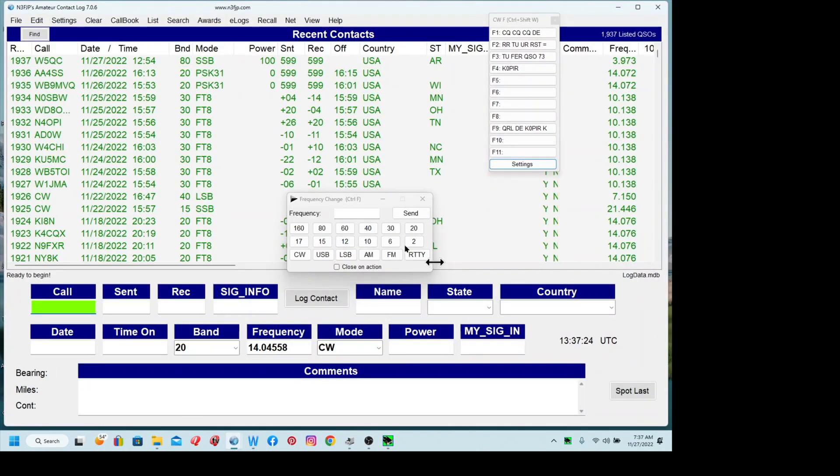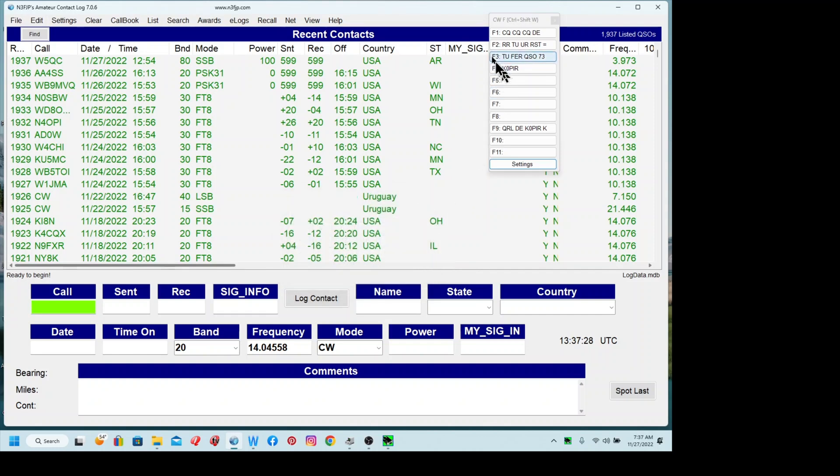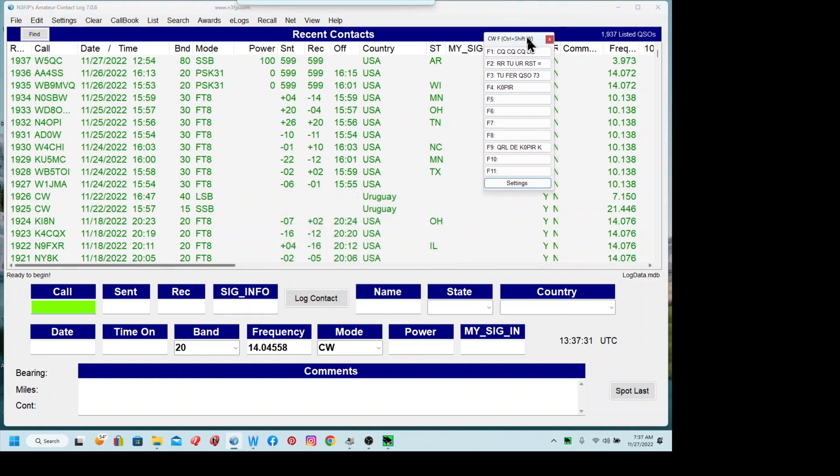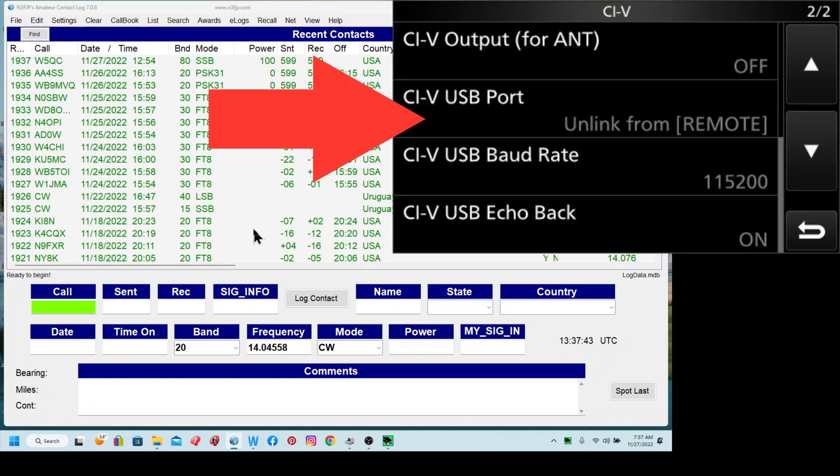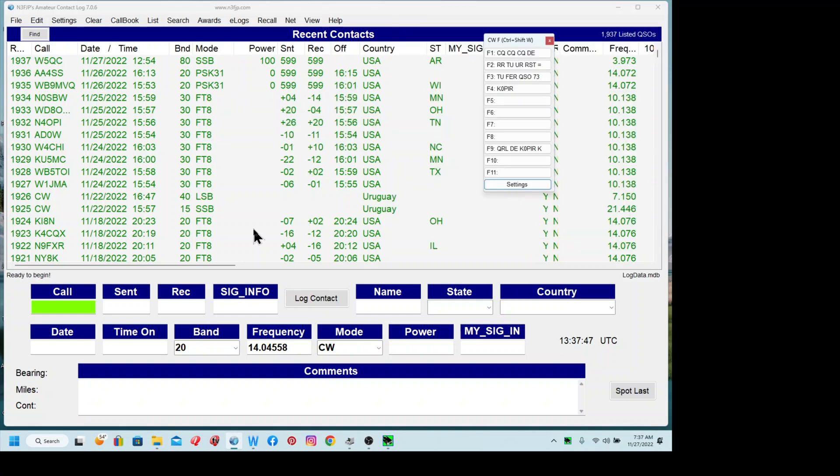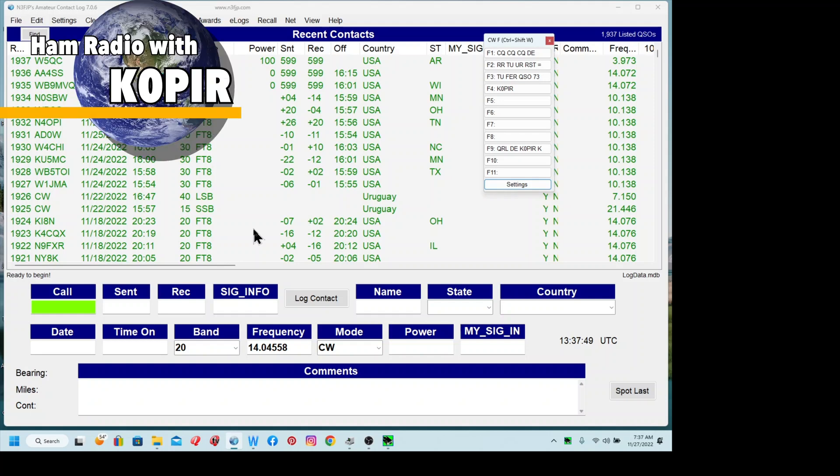I'll bring it up. I don't always have this pulled up. Don't always have the CW macros pulled up either. So anyway, I can go back and forth between these programs pretty slick. It works good.